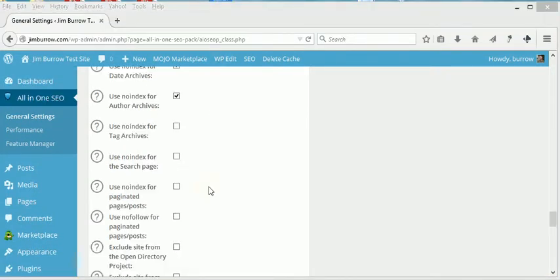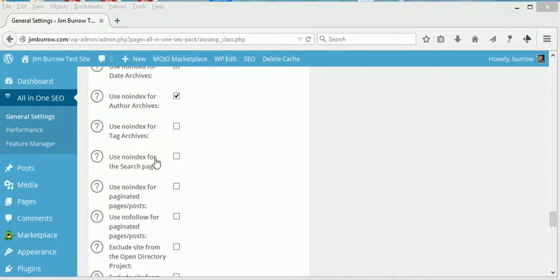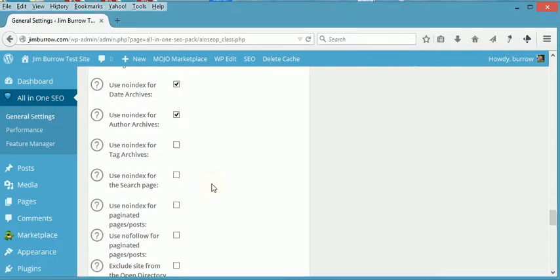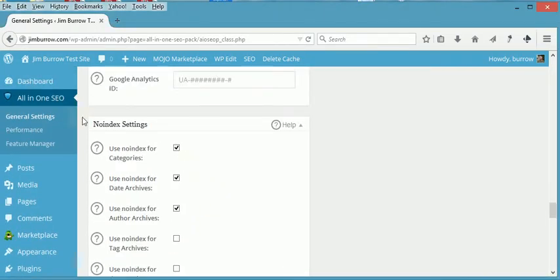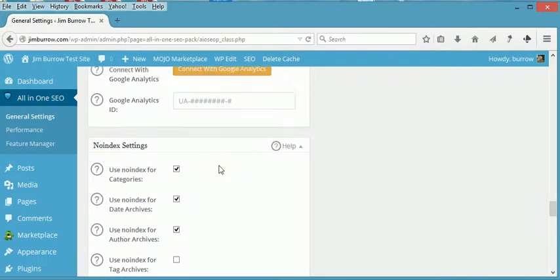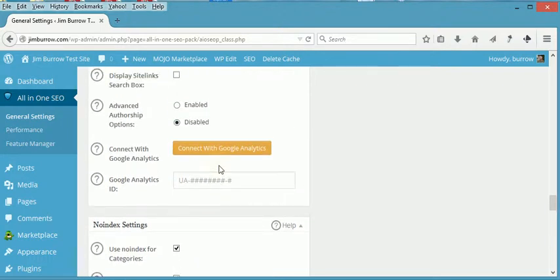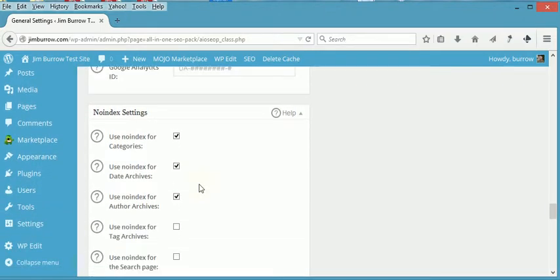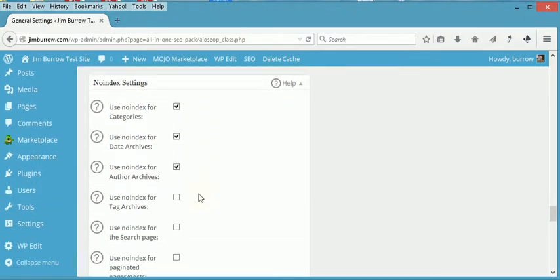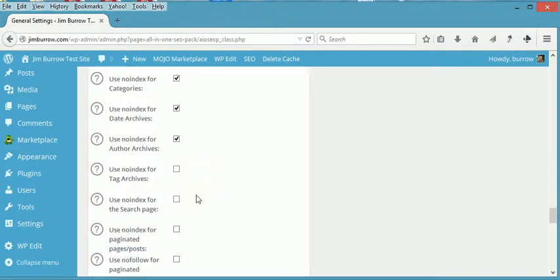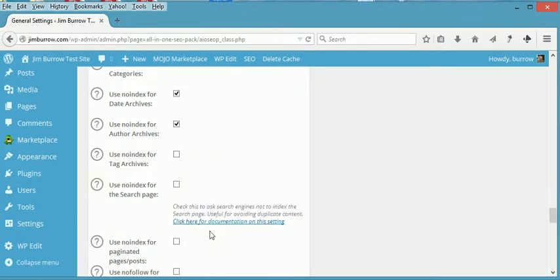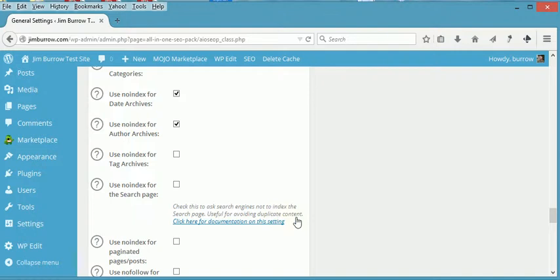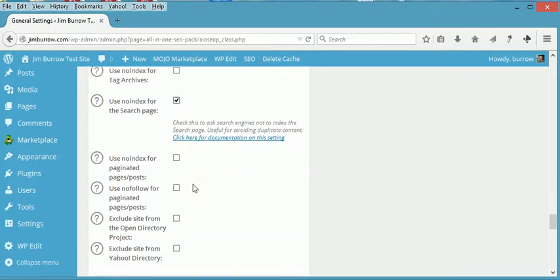Okay, well it looks like the All-in-One Pack has rearranged their layout. This Use No-Index for Search Engines used to be the very last option, but now it's up under the No-Index Settings. Anyway, if you click this here, it says check this to ask search engines not to index the search page, useful for avoiding duplicate content. So I'm going to check it and that should be it basically.